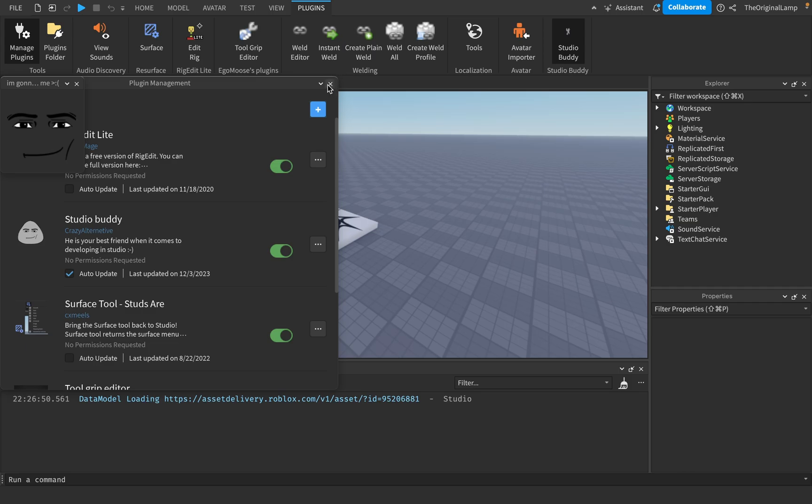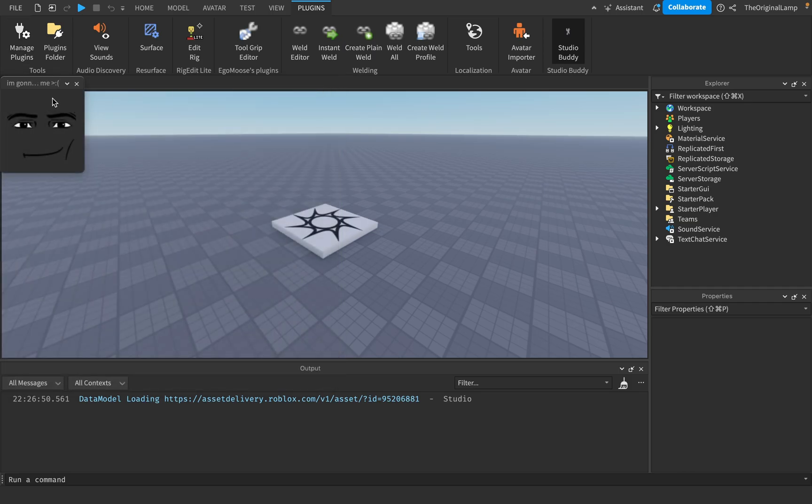Let me check that on right now. There we go. So you're successfully now a superior Roblox alpha, Sigma Chat, whatever, okay?